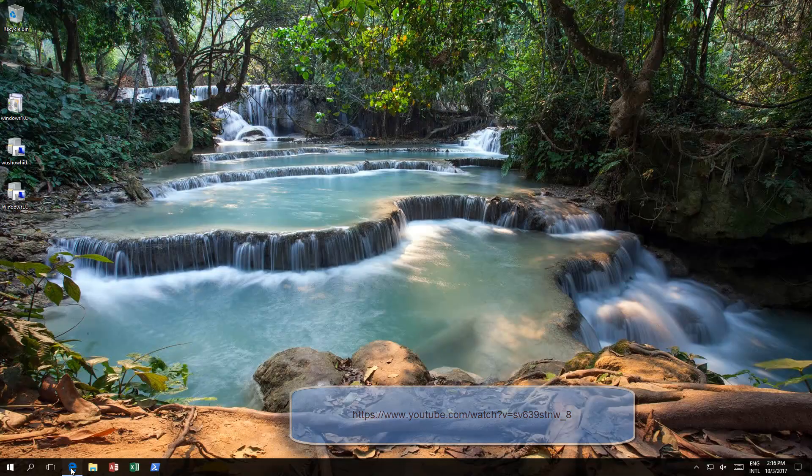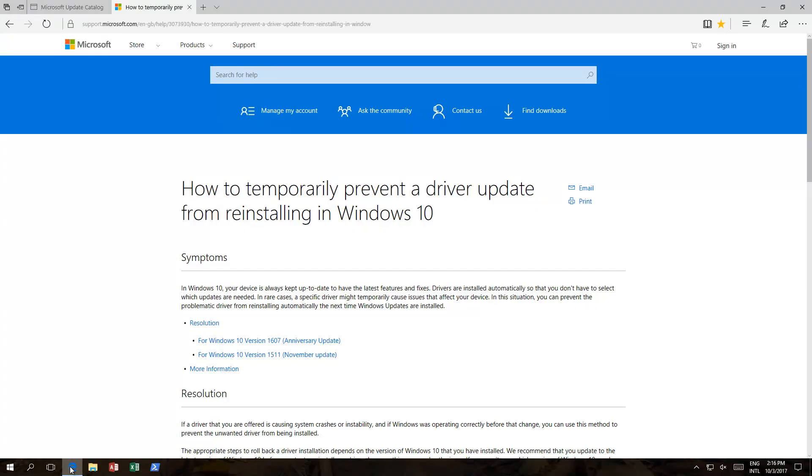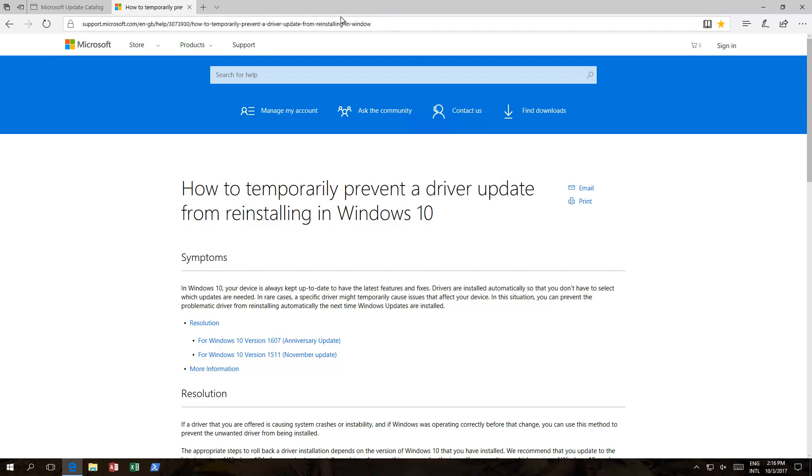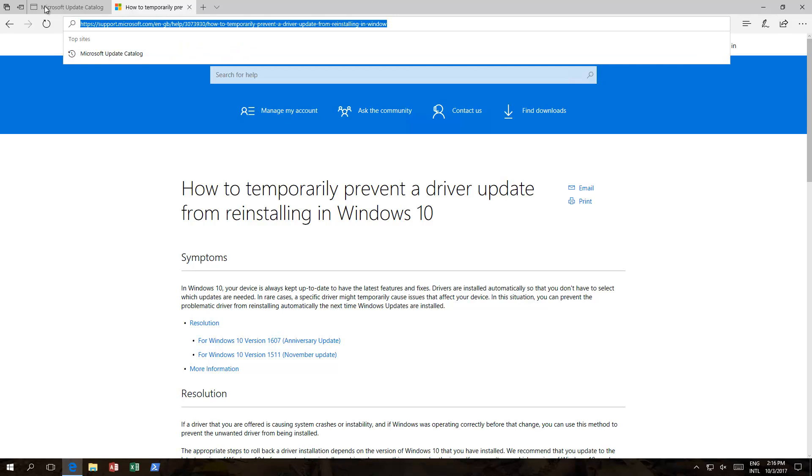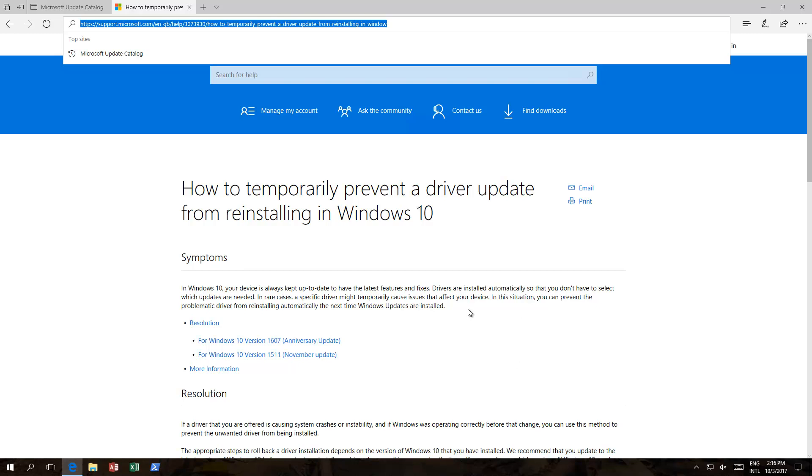Basically open up a browser of your choice. And you need to download this: How to temporarily prevent a driver update from reinstalling in Windows 10. That's the URL. That should also be in the description. You then download this, run it. It'll scan your system and then it'll show you a list of updates that can be installed on the computer, and then you just click block on them.